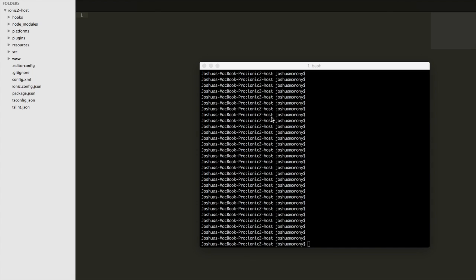To do that, I created a custom directive and attached it to the Ion content of the application. By doing that, I can perform some functions inside that directive that affect the content area it's attached to.